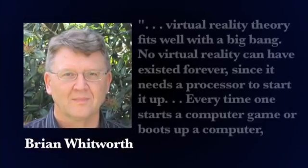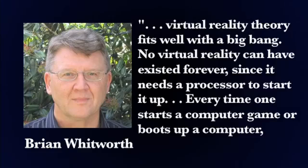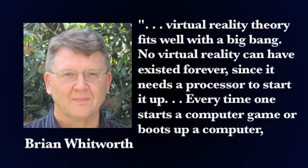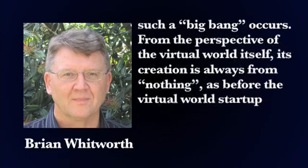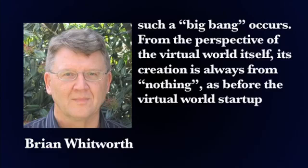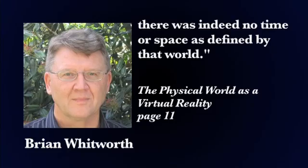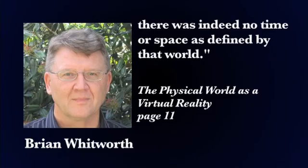Brian Whitworth says, virtual reality theory fits well with the Big Bang. No virtual reality can have existed forever, since it needs a processor to start up. Every time one starts a computer game, or boots up a computer, such a Big Bang occurs. From the perspective of the virtual world itself, the creation is always from nothing. As before the virtual world startup, there was indeed no time or space as defined by that world.